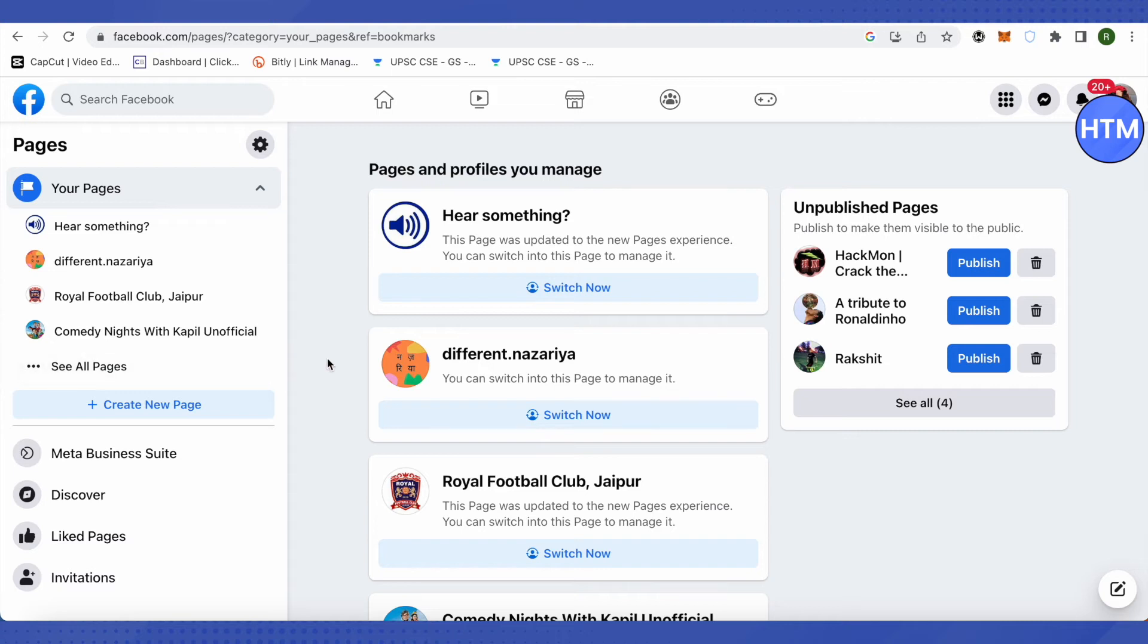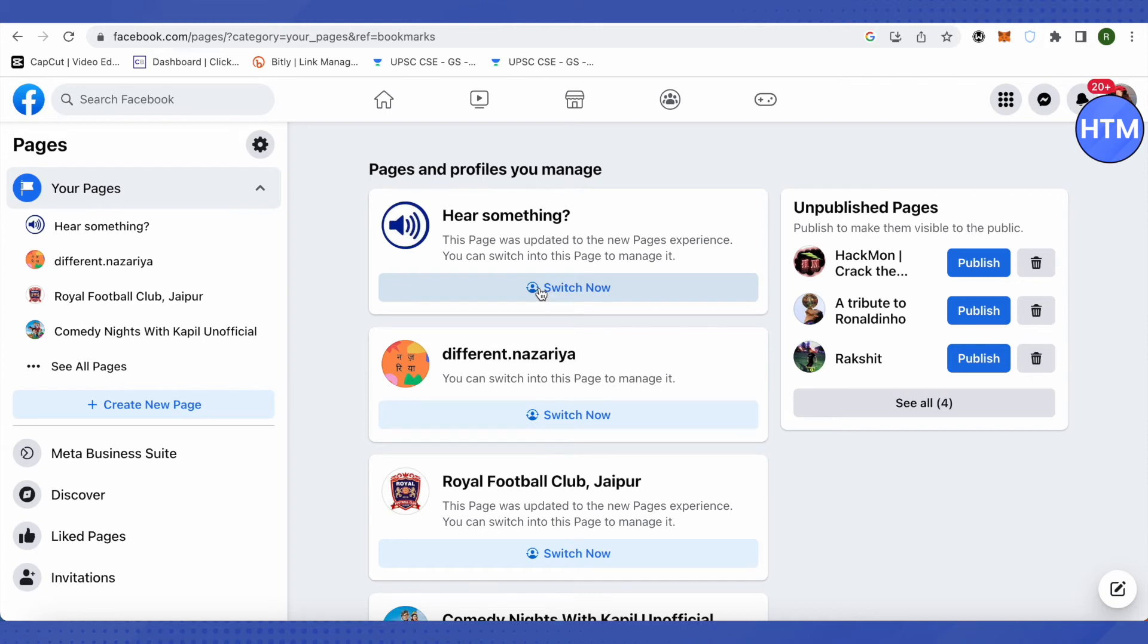After clicking on it you will be able to see all the pages that you own. After that you can simply click on switch now button to switch to that particular page. So let me switch to this particular page for now.